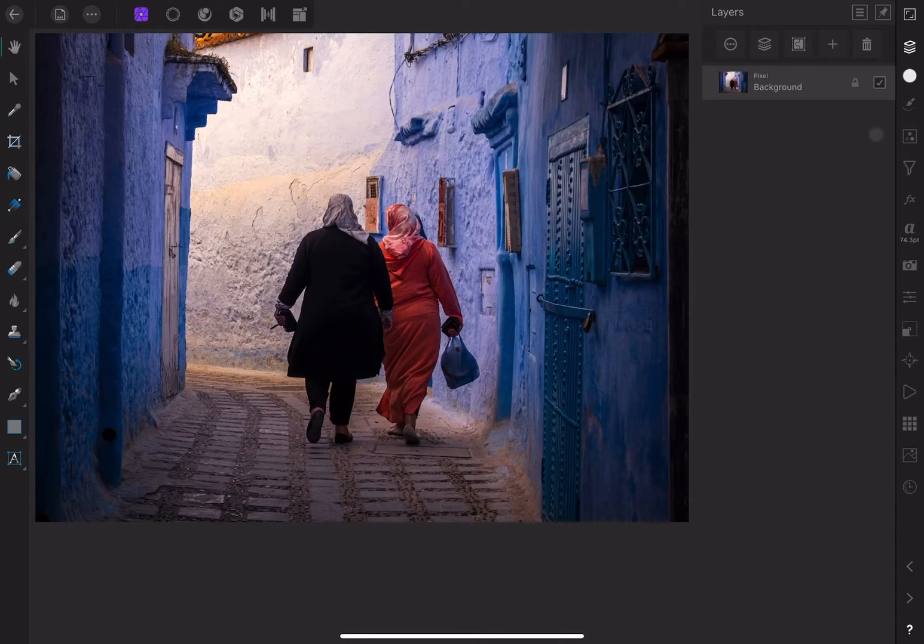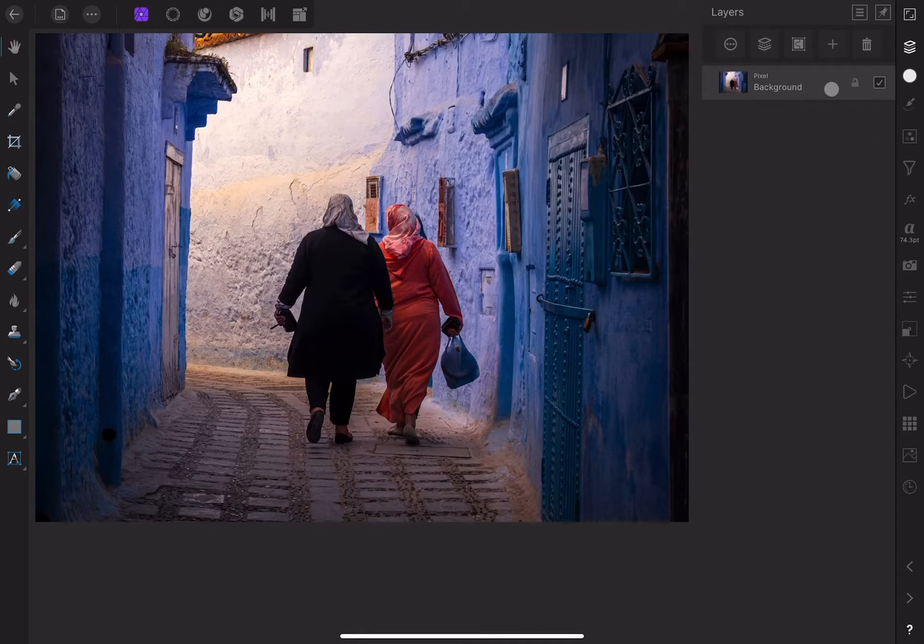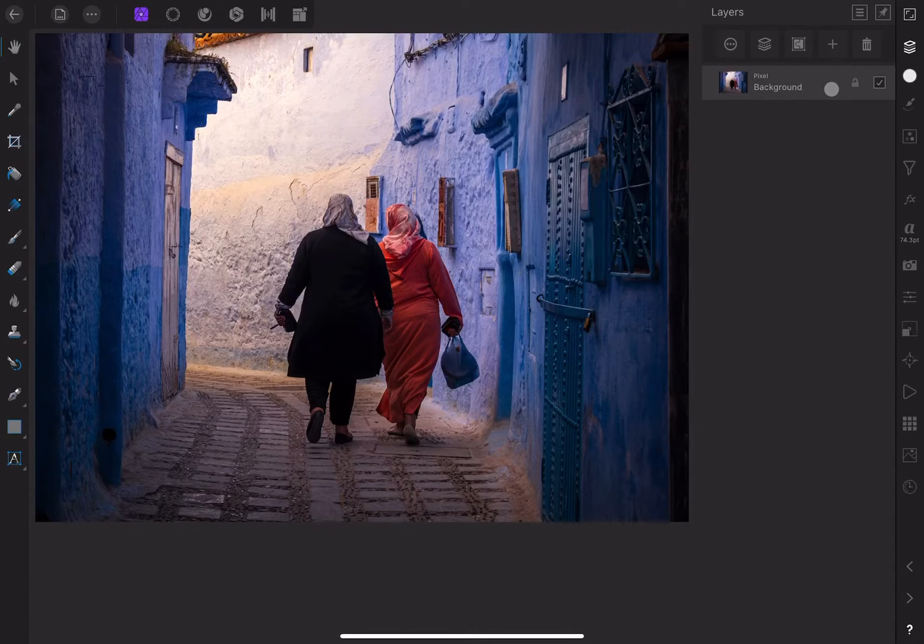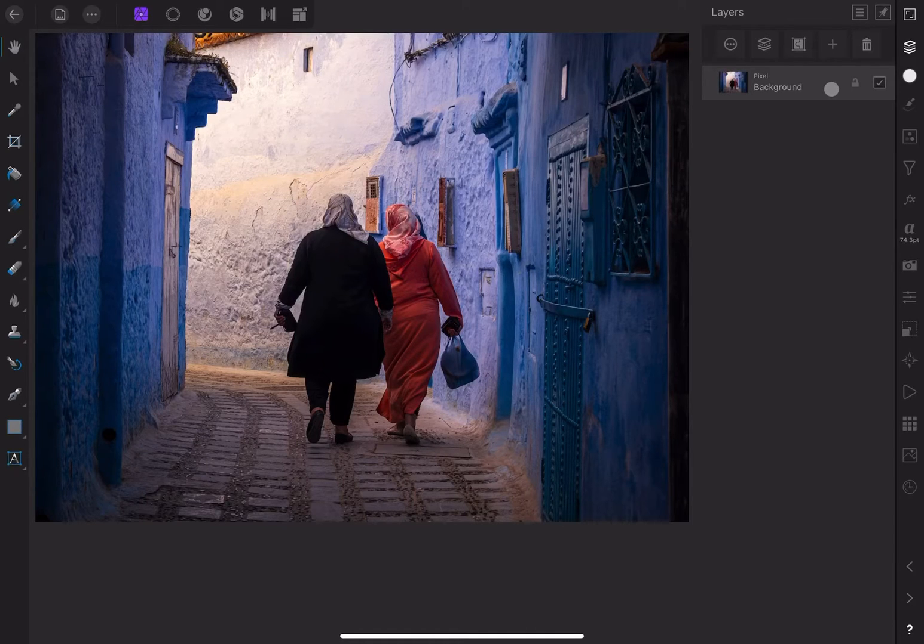When you open an image, by default it's put on its own layer. A layer can stand by itself or be part of a stack of elements in Affinity Photo. Layers contain adjustments, filters, shapes, images, and so on.